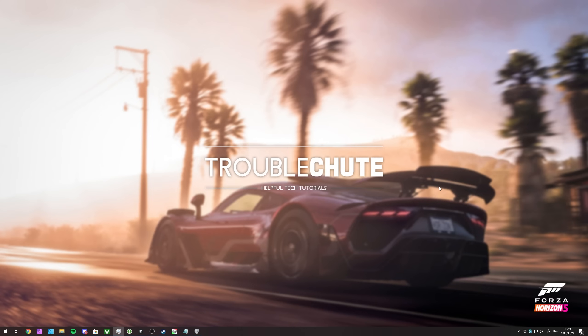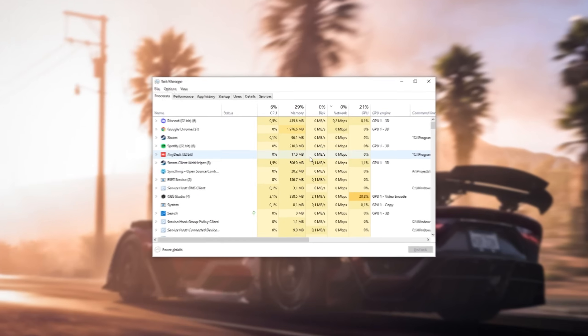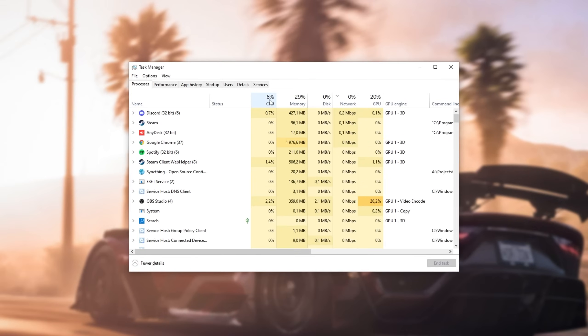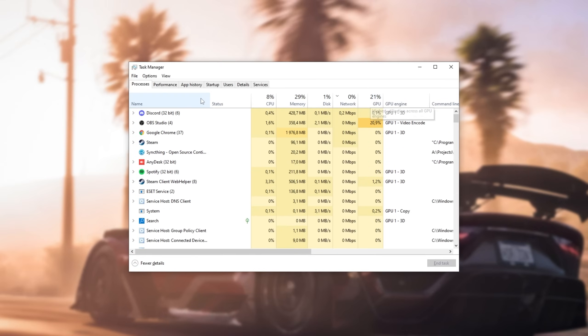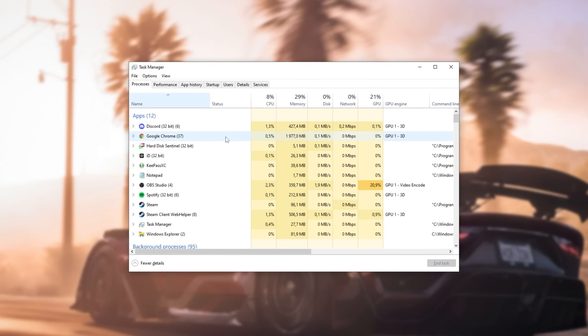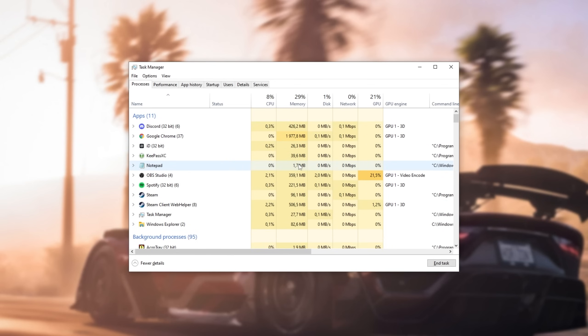You should try and close as many background programs as possible. Hold Control-Shift and press Escape in order to bring up the task manager. In here, you can sort by CPU, memory, and GPU in order to see where your resources are going. The more you have available for the actual game itself to take, the better the FPS you can get.